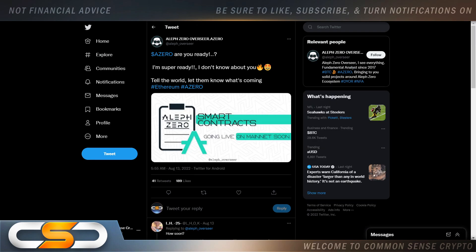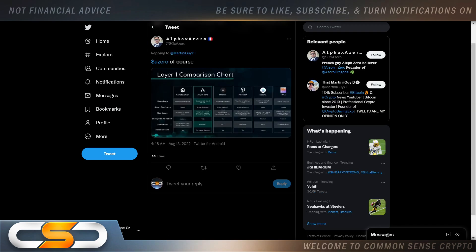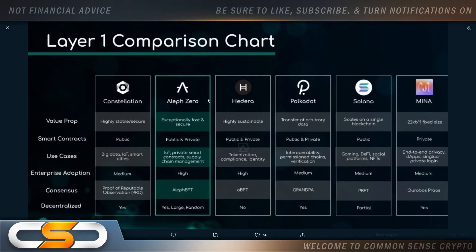A0, are you ready? I'm super ready. Tell the world, let them know what's coming. Smart contracts going live on Mainnet soon. That's how early we are with A0. And again, continuing to build, non-stop building.